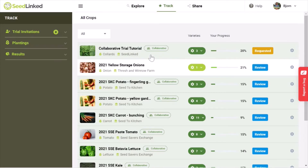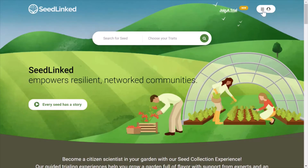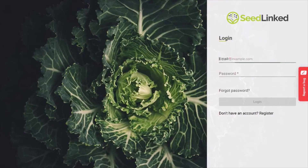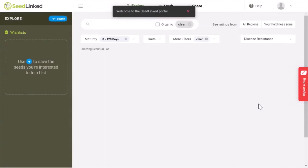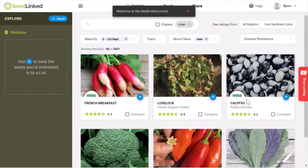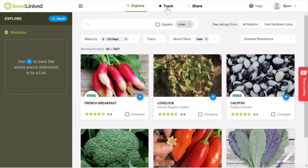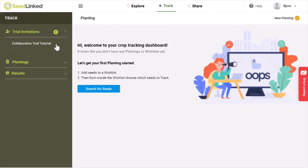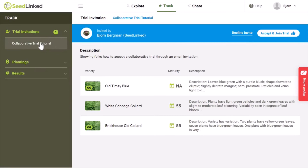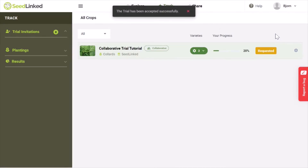If you get caught up anywhere in the process outlined in this video, you can always login to your SeedLinked account and accept the trial manually. To do this, go to the SeedLinked homepage at www.seedlinked.com. Click on the menu in the upper right and select Login. You will land on the Explore tab. Go to the Track tab at the top of the page. On the left-hand side, select Trial Invitations and click on the trial you'd like to accept. Here, you can either accept or decline the trial, and once accepted it will be added to your plantings on the Track page.